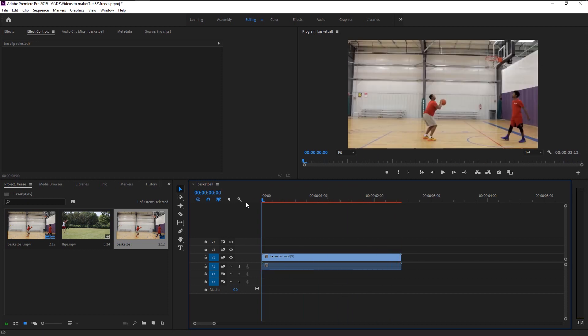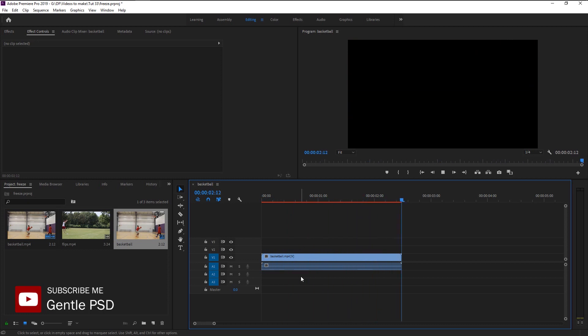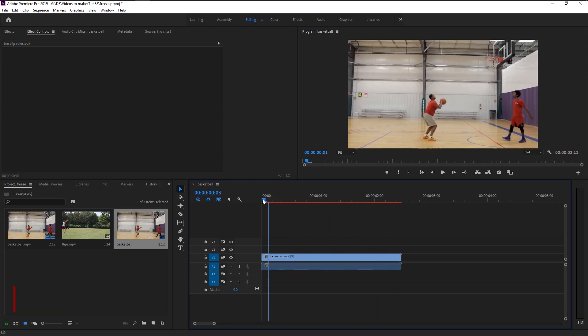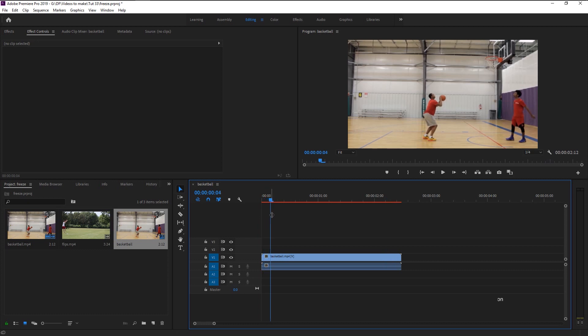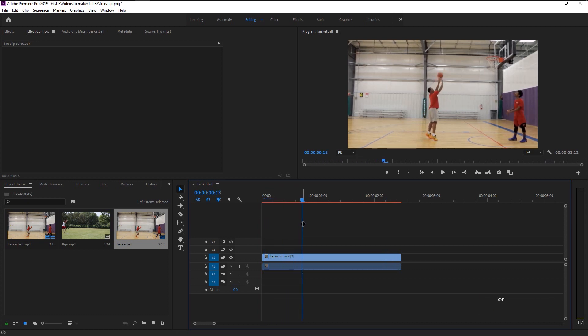Here we have this guy's basketball throw video. We are going to create that first frame freezing effect. First, take your time indicator to where you want to add the freeze effect. I will use this time to freeze it.